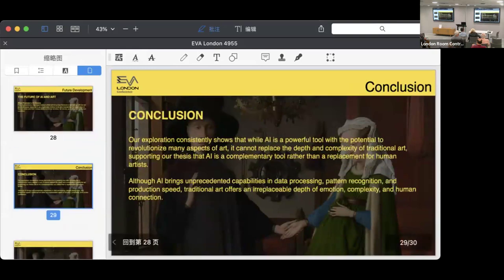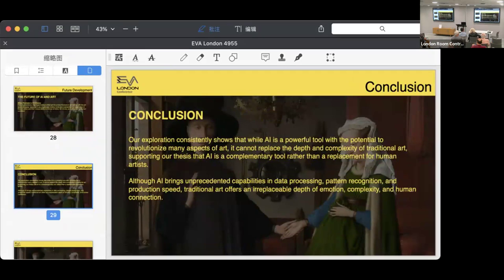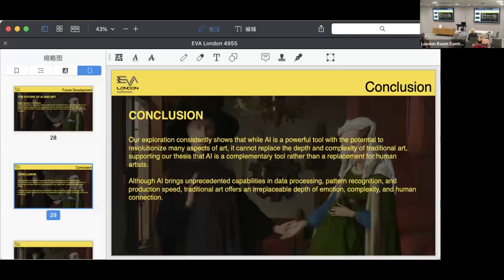In conclusion, although AI brings capabilities in data processing, pattern recognition, and production speed, traditional art offers an irreplaceable depth of emotion, complexity, and human connection.